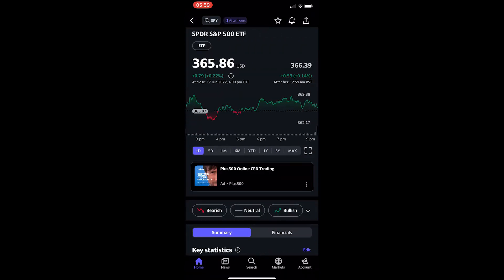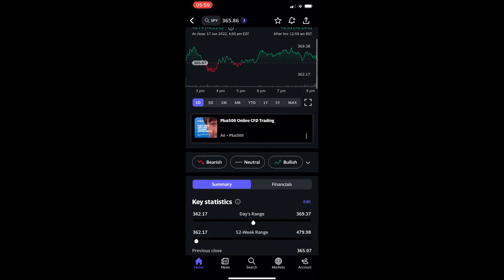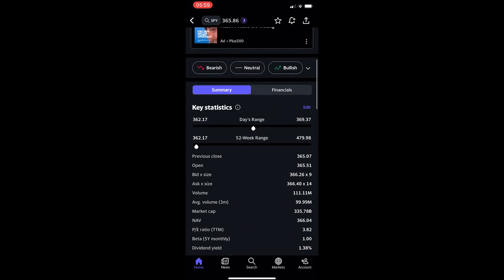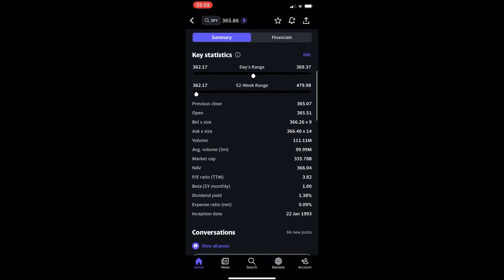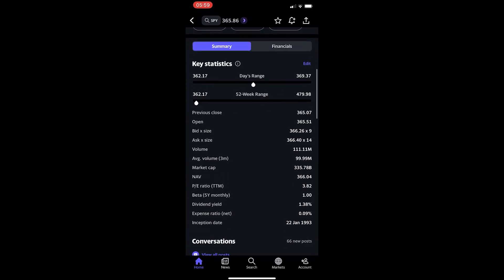Now if you go ahead and click on this, it's going to load up the ETF and show you more details. To find the dividend yield, just scroll down and you can see right here where it gives all of these key statistics.